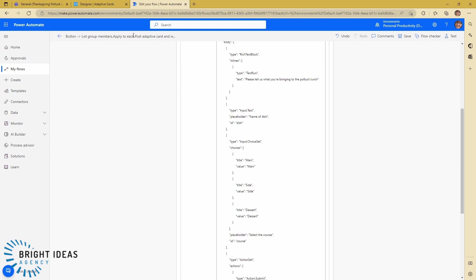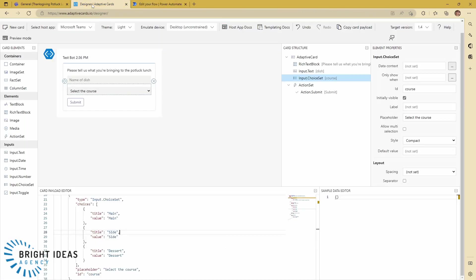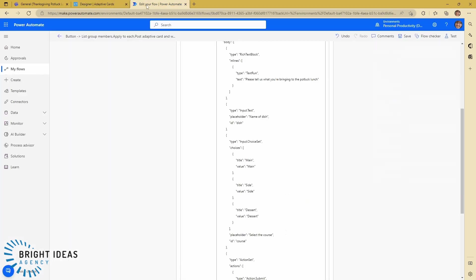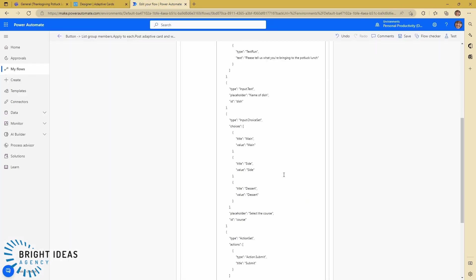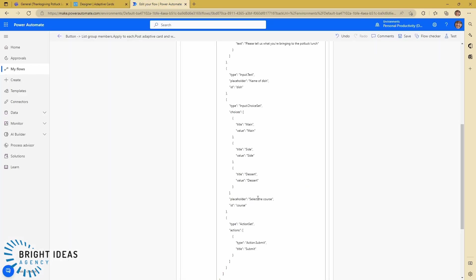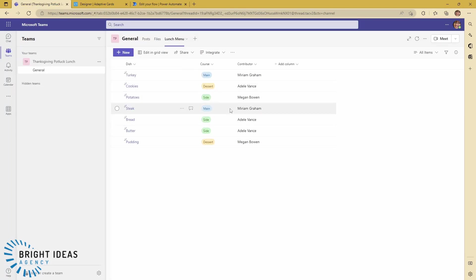The way that a choice works in an adaptive card—if I jump over to the designer—is it's just a simple JSON array. In this example I had hard-coded these choices into my adaptive card and made sure they link up with the right options that exist in this list.